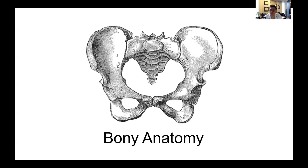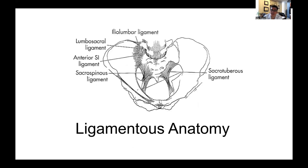La pelvis ósea está formada por dos huesos inominados que están unidos en la espalda por el sacro. Más crucial que la estructura ósea, al considerar daños en el anillo pélvico y la firmeza de la pelvis, es la anatomía de los ligamentos. Al frente, la sínfisis del pubis, más frágil, suele romperse primero en traumatismos ligamentosos pélvicos.